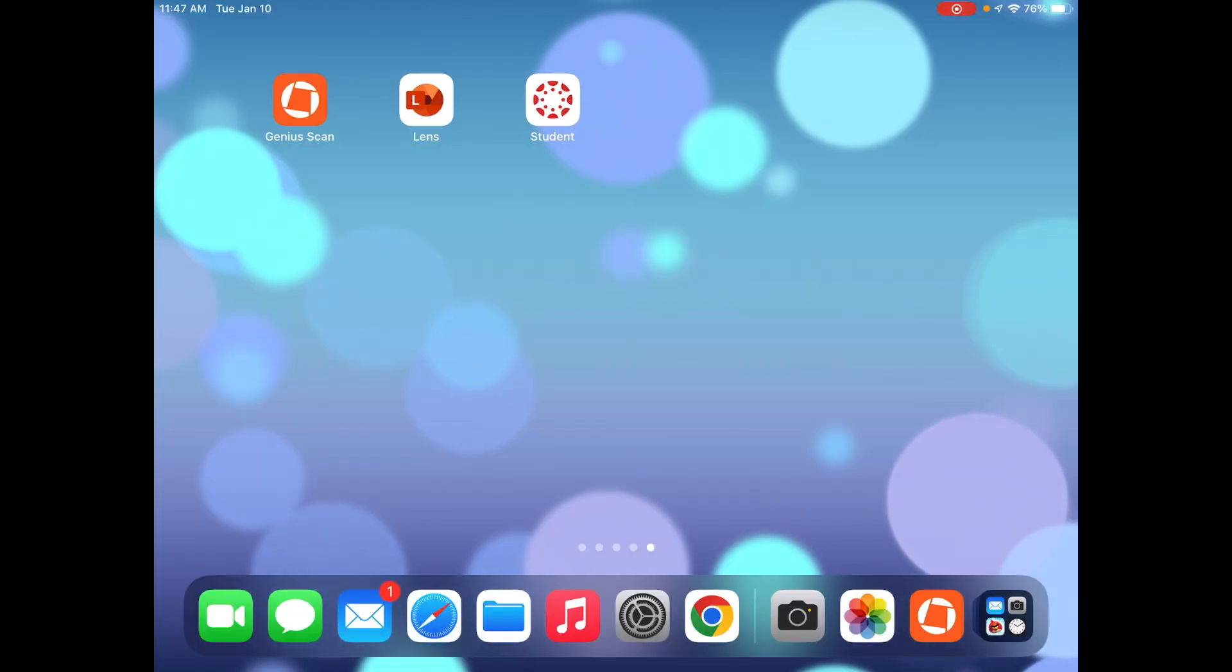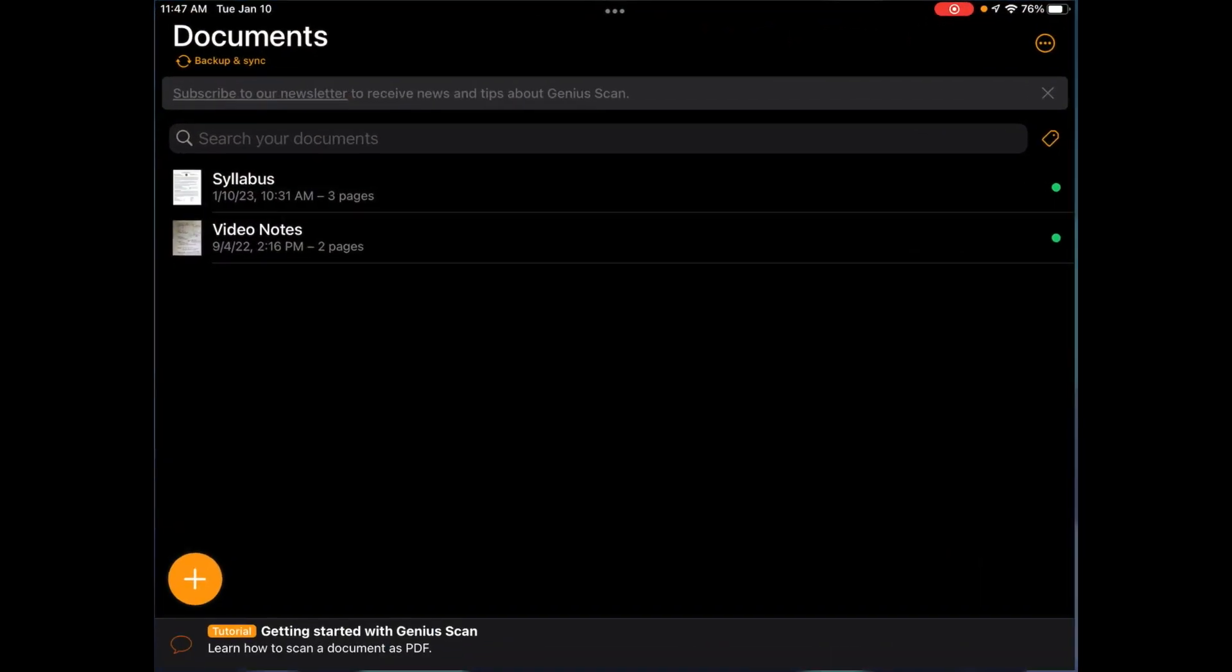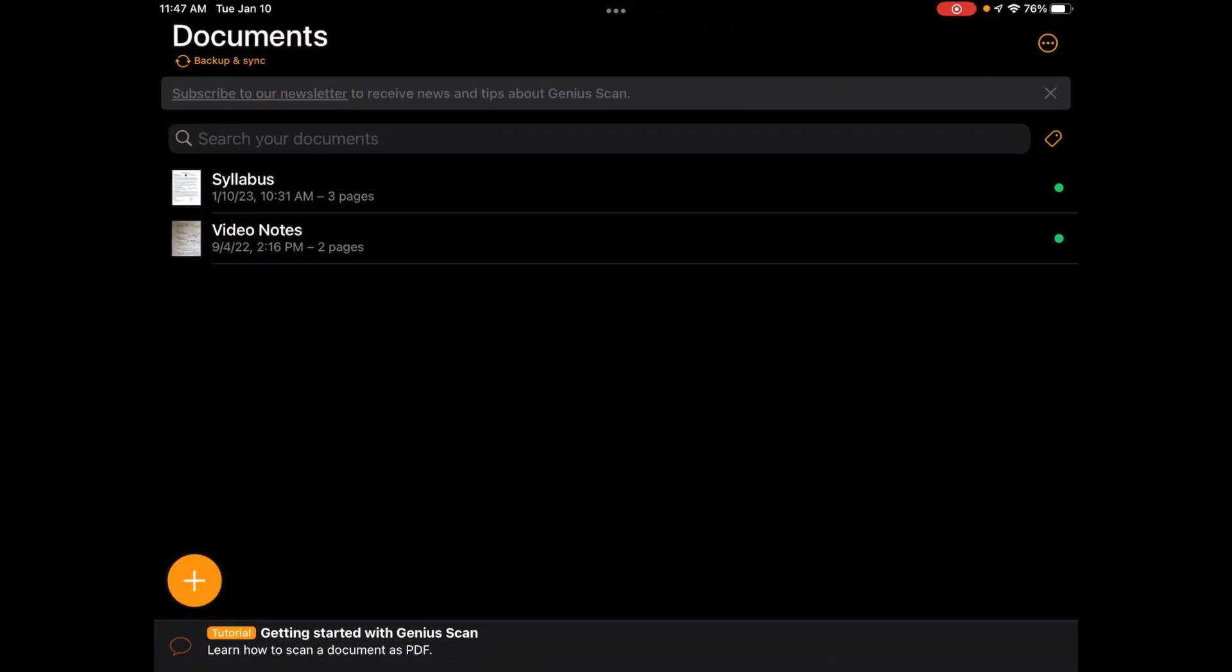After I download the Genius Scan app, I'm going to open it up. The first time you open it, it's going to ask you for permission to access the camera. So be sure to click allow.